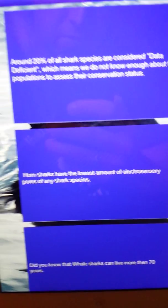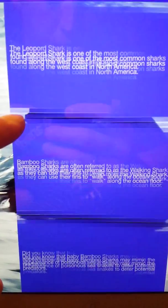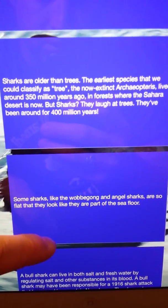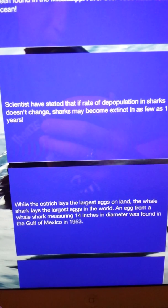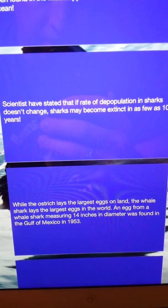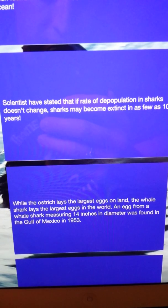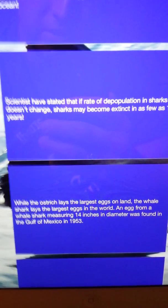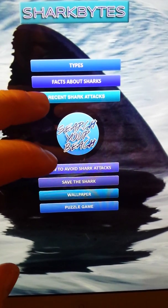We've got facts about sharks — pretty self-explanatory. We have about a hundred different facts on here and we're always adding more. Scroll through, you never know, you might learn a couple cool things. Like this one: scientists have stated that if the rate of depopulation of sharks does not change, sharks may become extinct in as few as ten years. Crazy, huh? We need to do something about that.